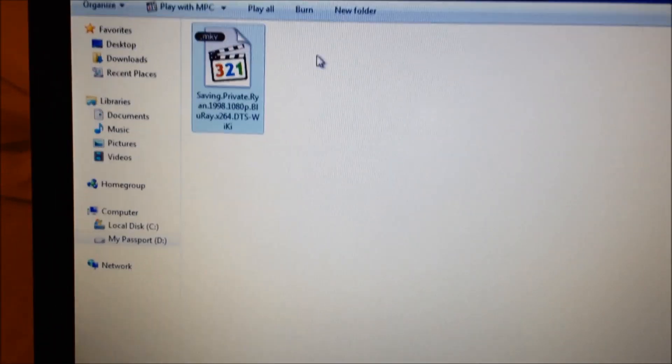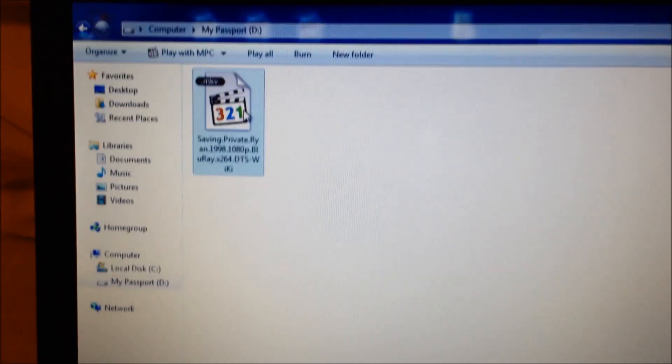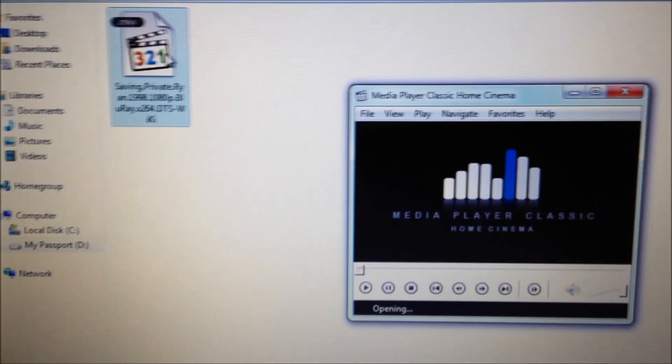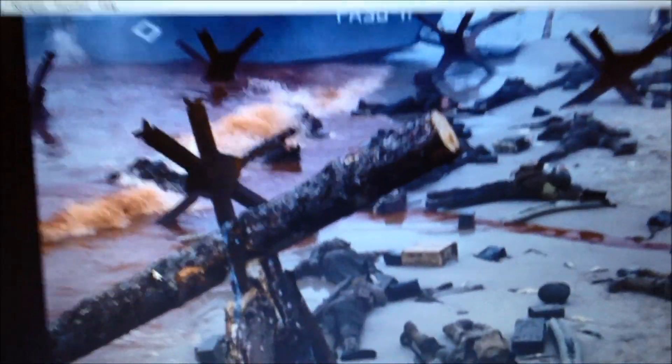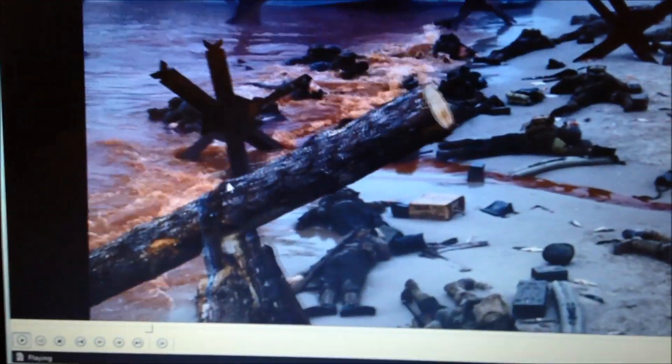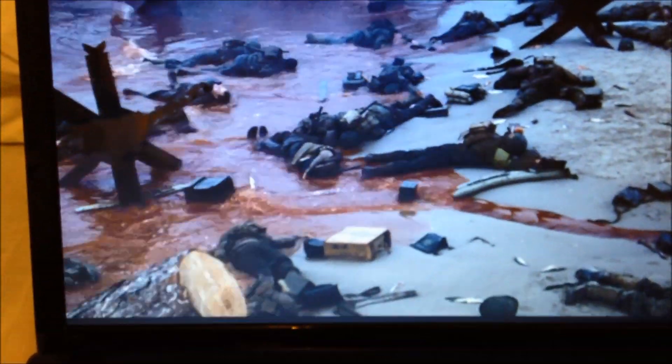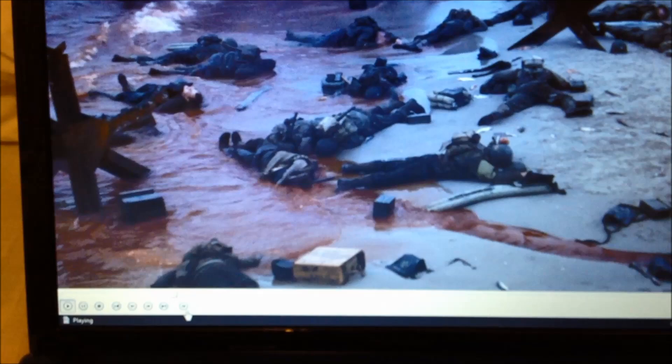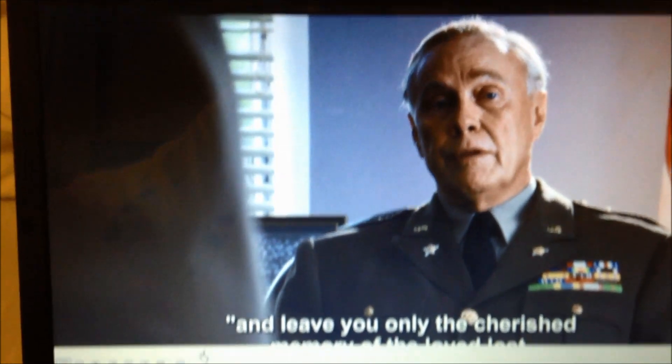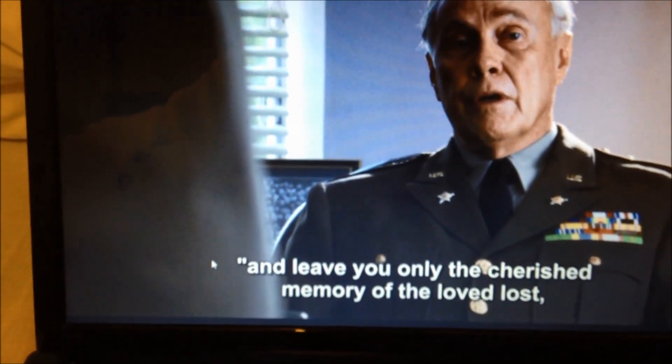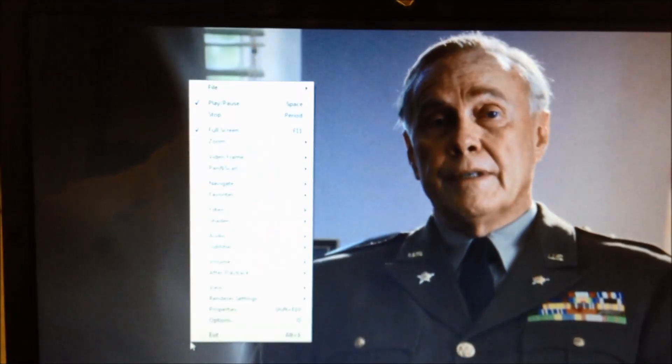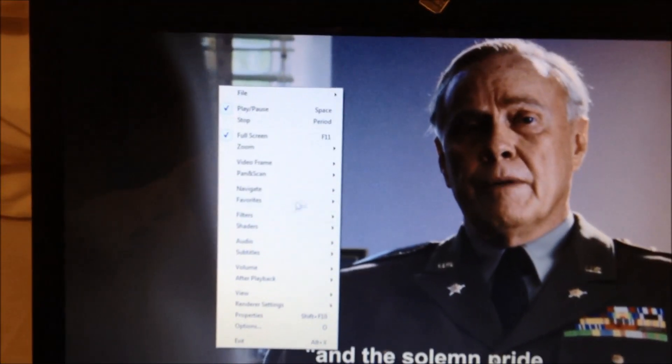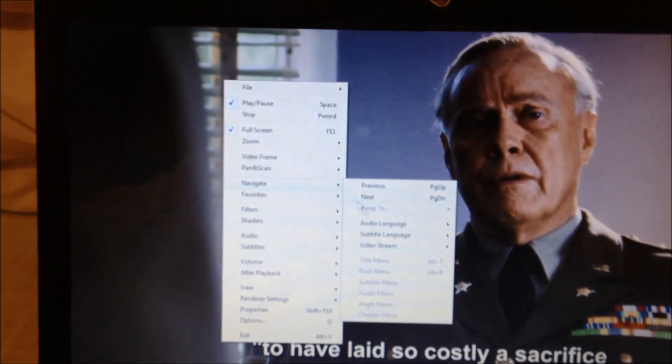I'll quickly open this file, see how fast it opens. It's open there. Put this on full screen. Flick through a little bit, a little bit further.